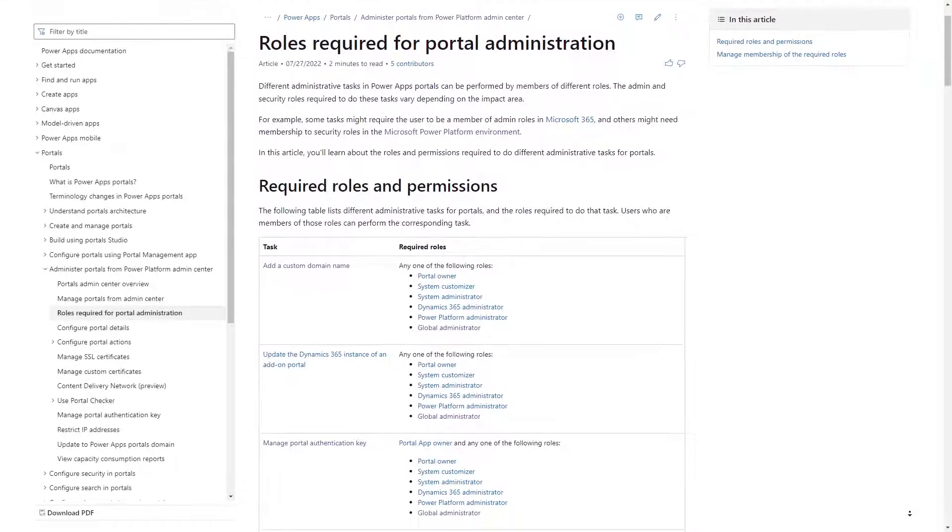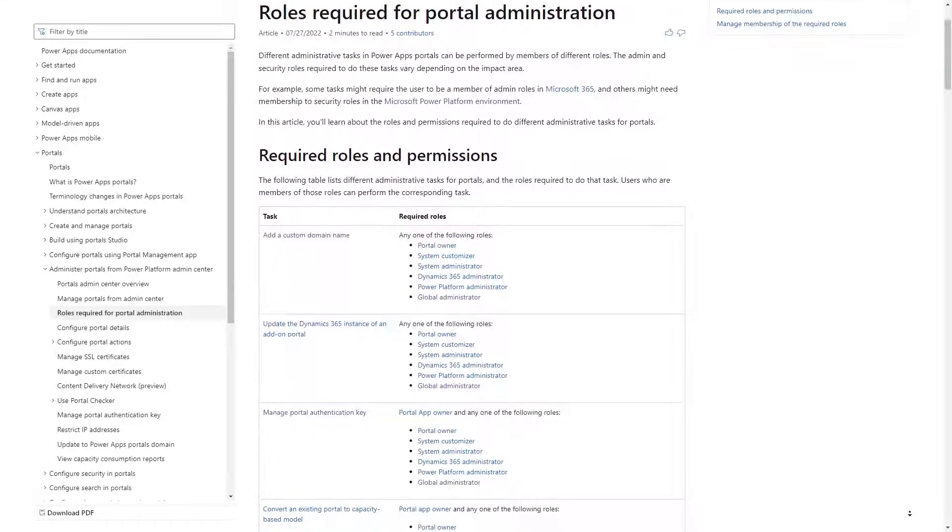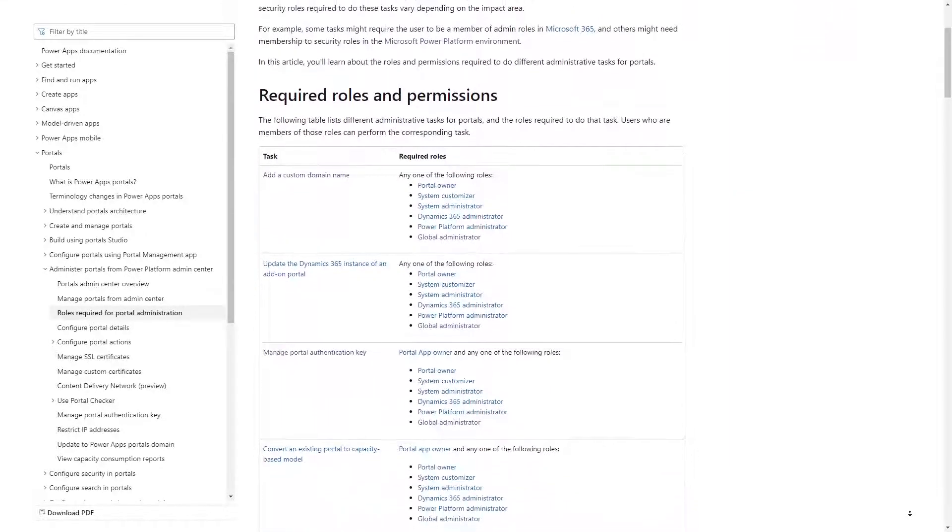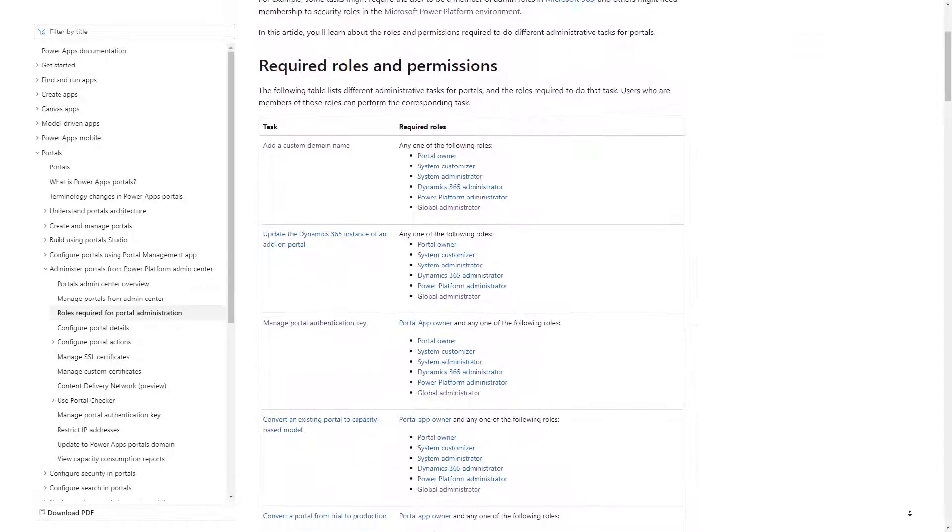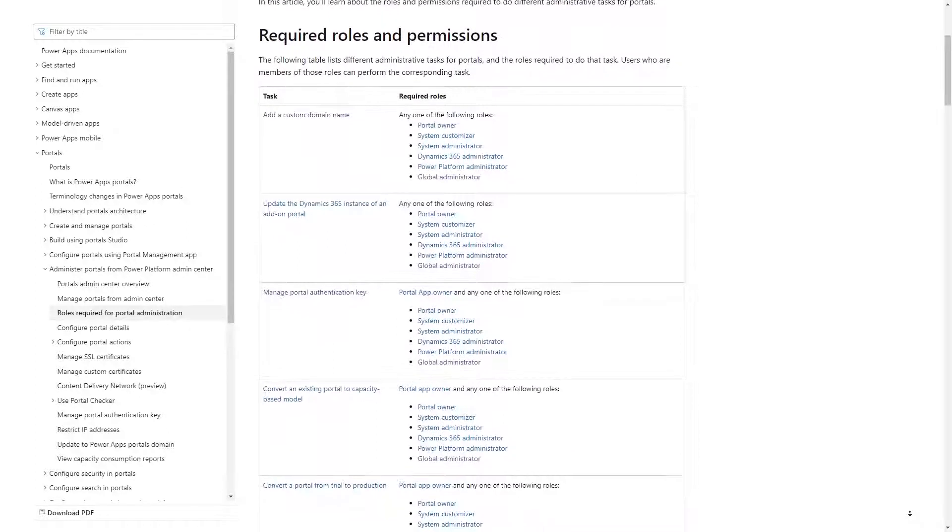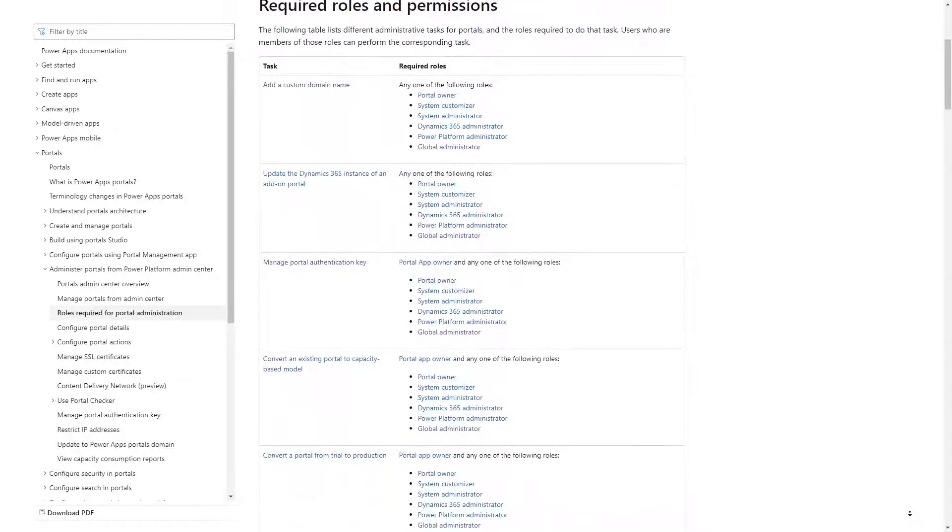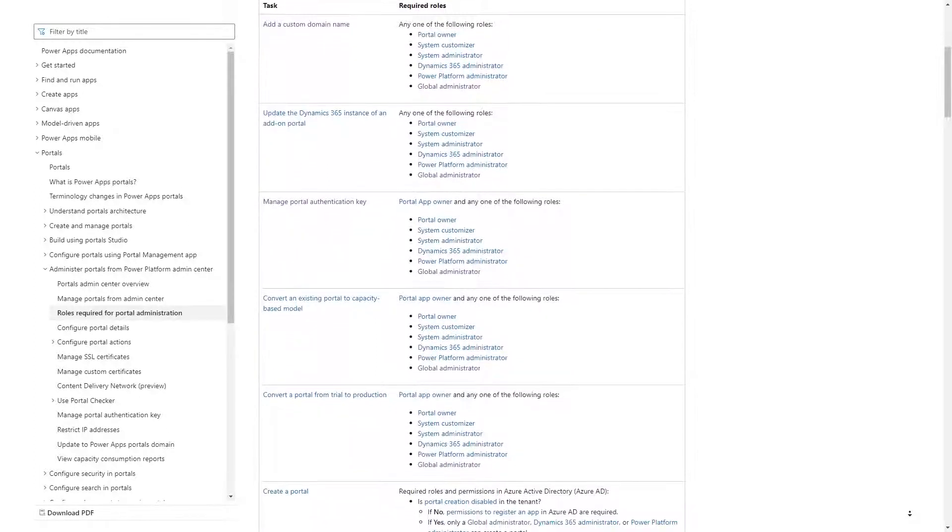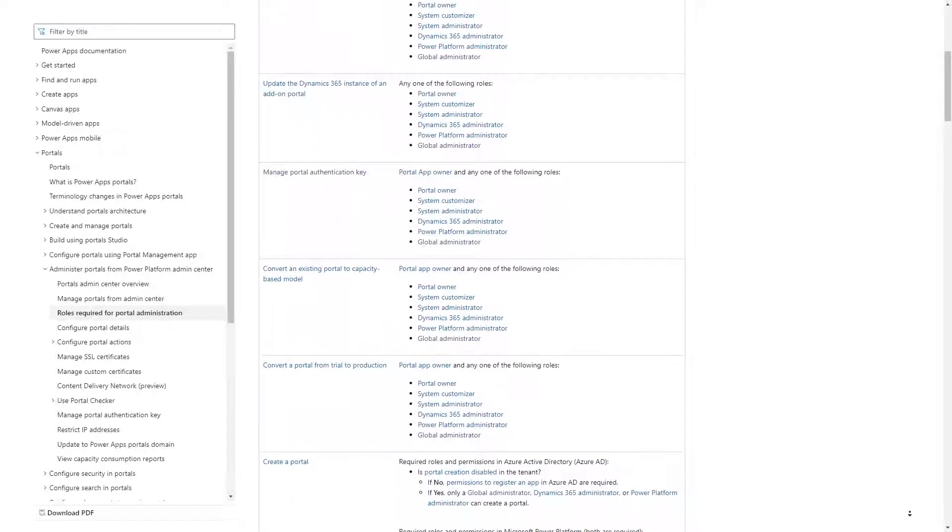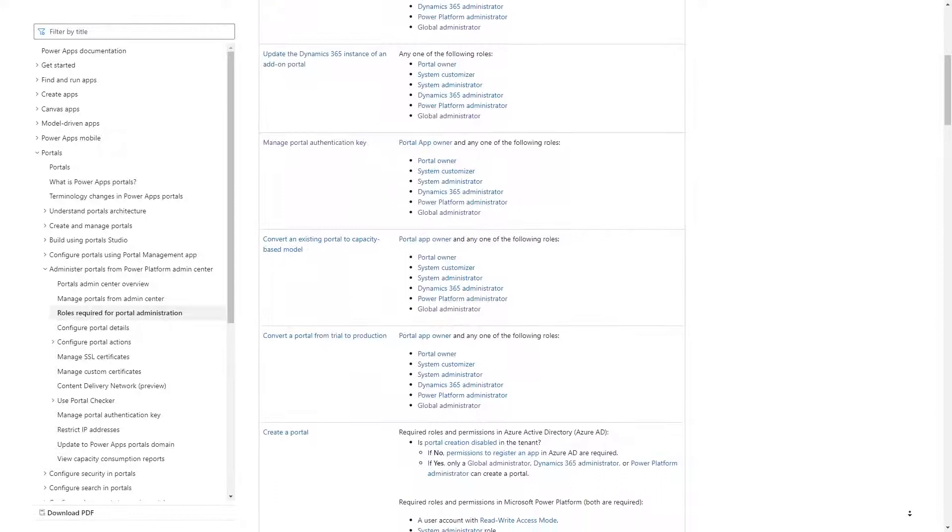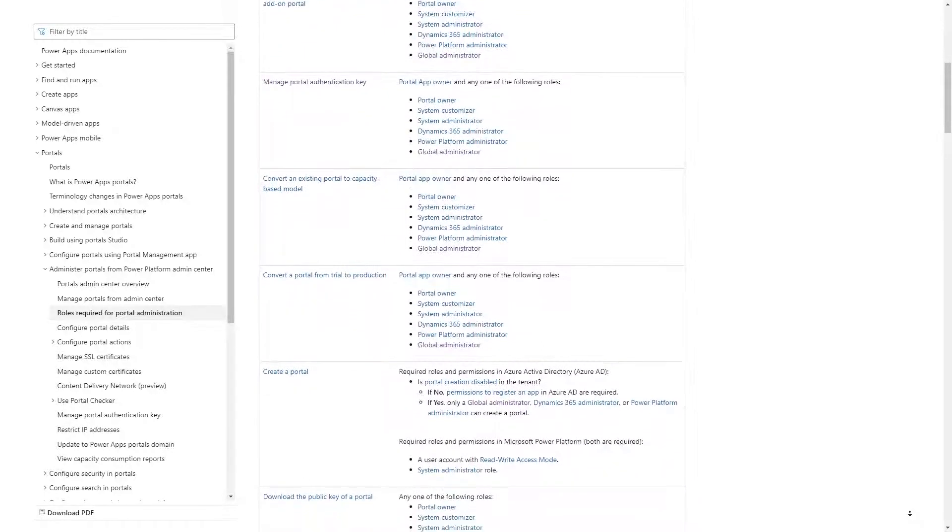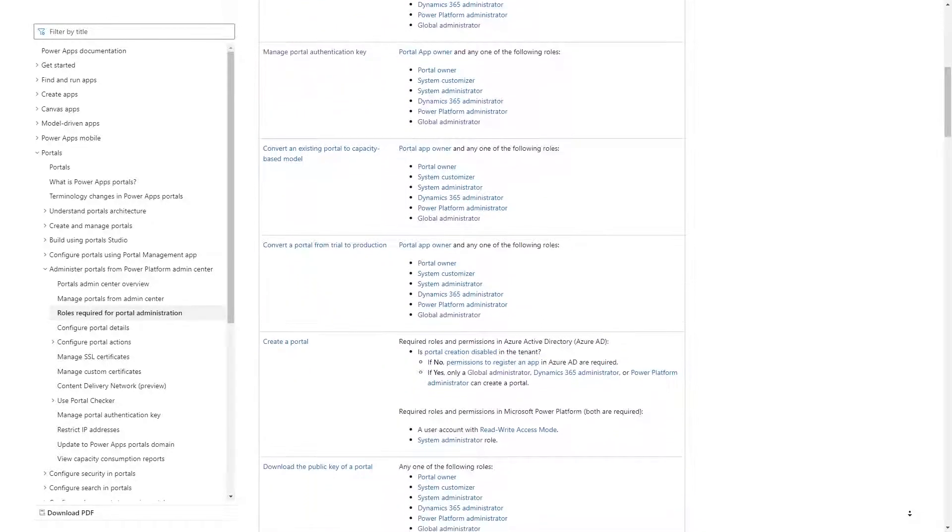While it does depend on the specific thing you're trying to do, the great news is that Microsoft does have documentation that outlines what is required. I don't want to regurgitate the documentation, but instead I'll talk about what we typically ask for when engaging with clients.